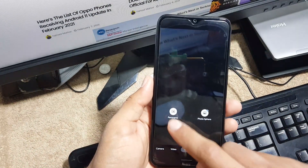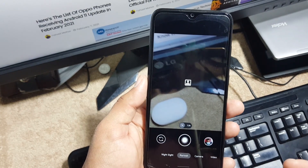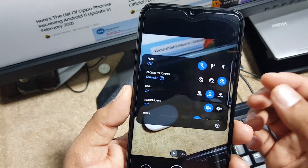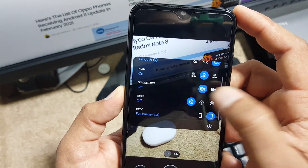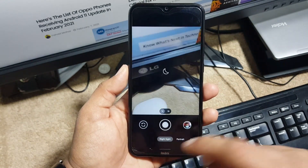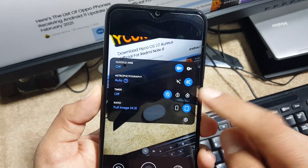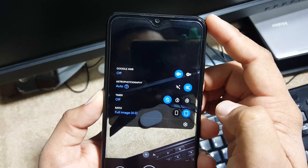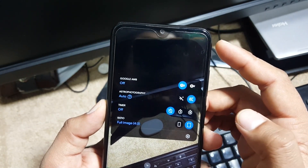In the More options we have Panorama and Photosphere. Then we have Portrait. In Portrait mode we again have zoom options, flash, screen retouching option, HDR control, Google AWB, timer, and screen ratio. At the end we have Night Sight, and here we have the Astrophotography mode — you can set it to Auto or disable it. You can set the timer, change the screen ratio, and enable the Google AWB.